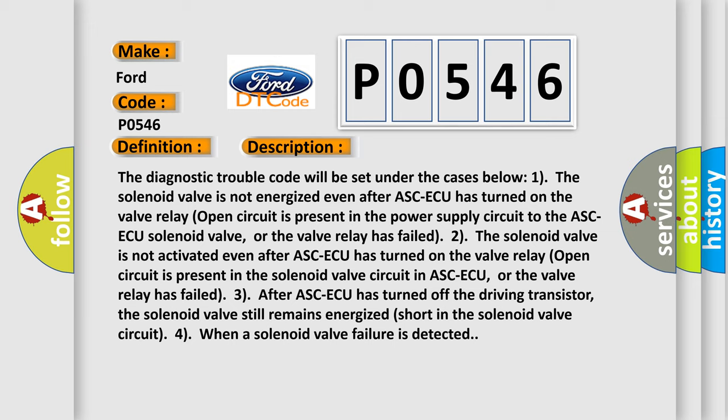Case 3: After ASCAQ has turned off the driving transistor, the solenoid valve still remains energized short in the solenoid valve circuit for when a solenoid valve failure is detected.